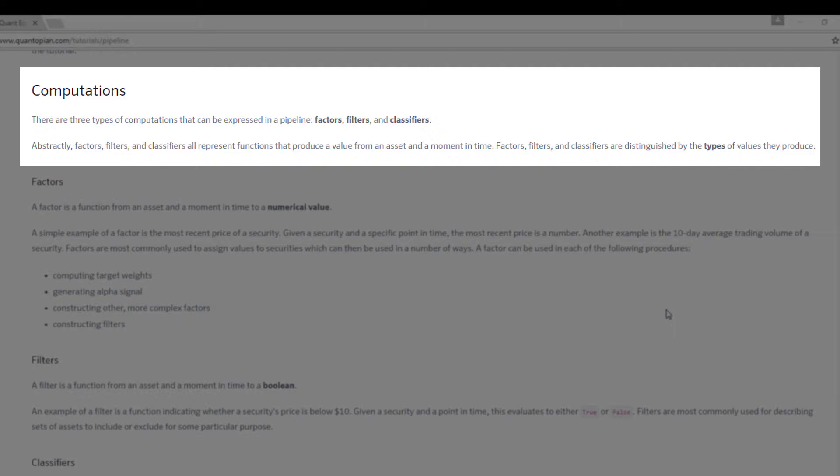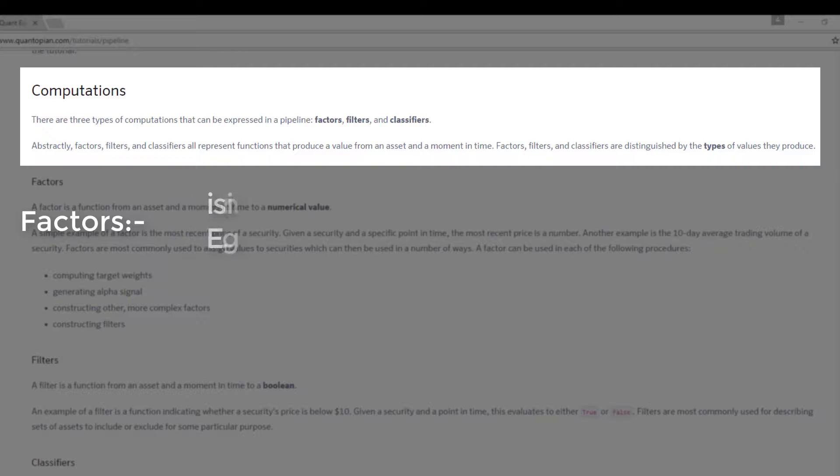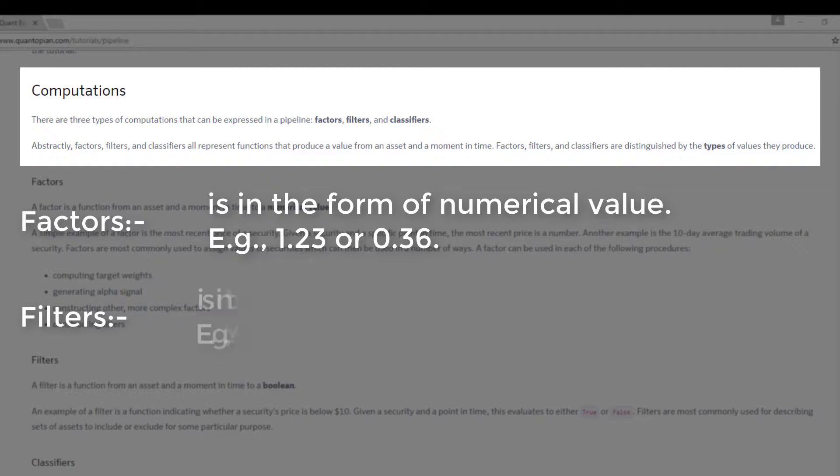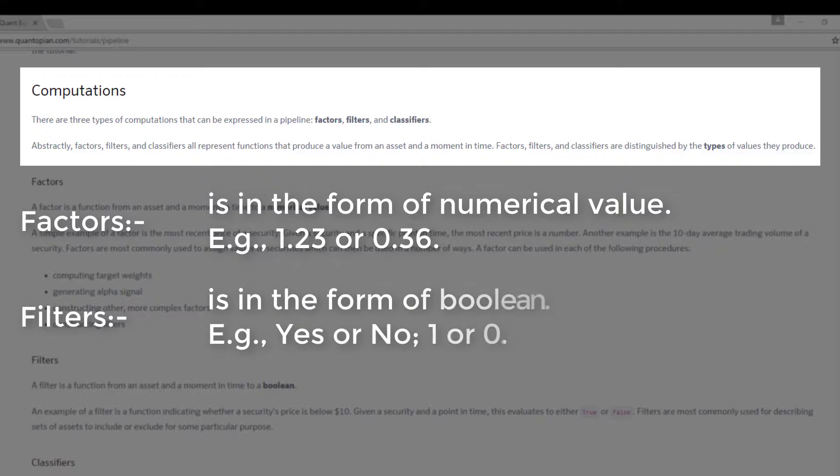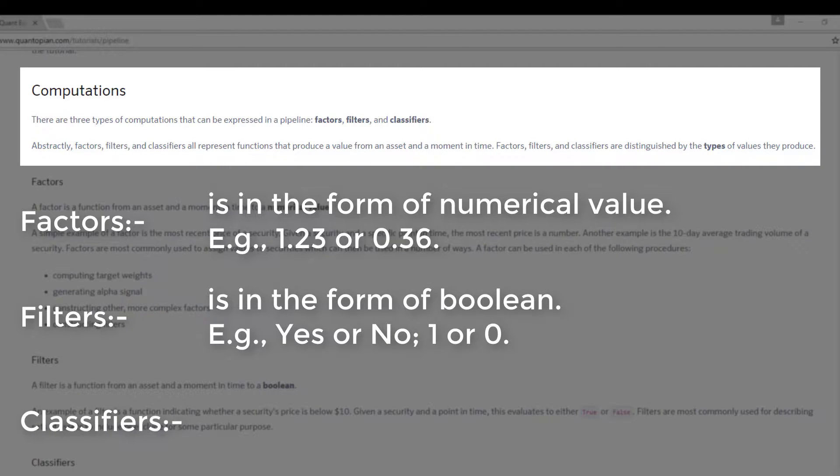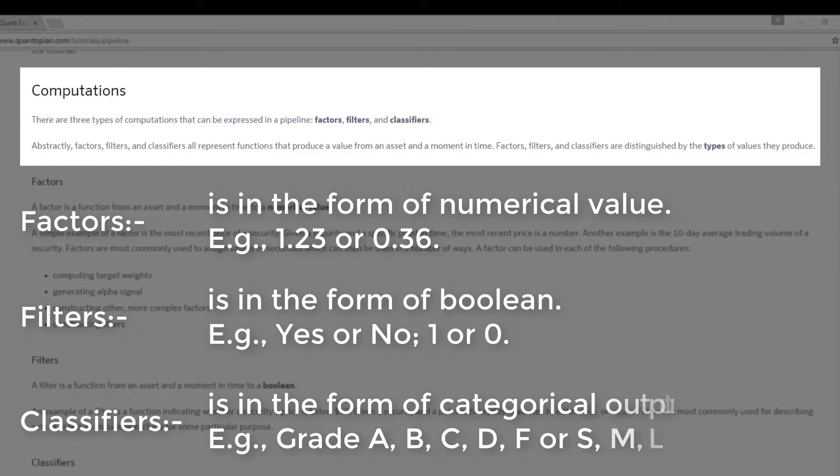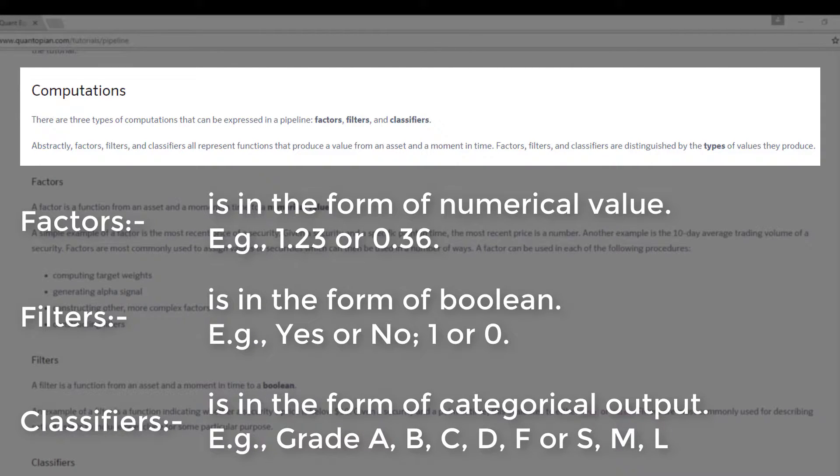In a simplistic way to distinguish between the three of these: factors value is in the form of numerical value or real numbers, whereas filters is in the form of boolean, so it's either yes or no. And classifiers will be in the form of categorical output.